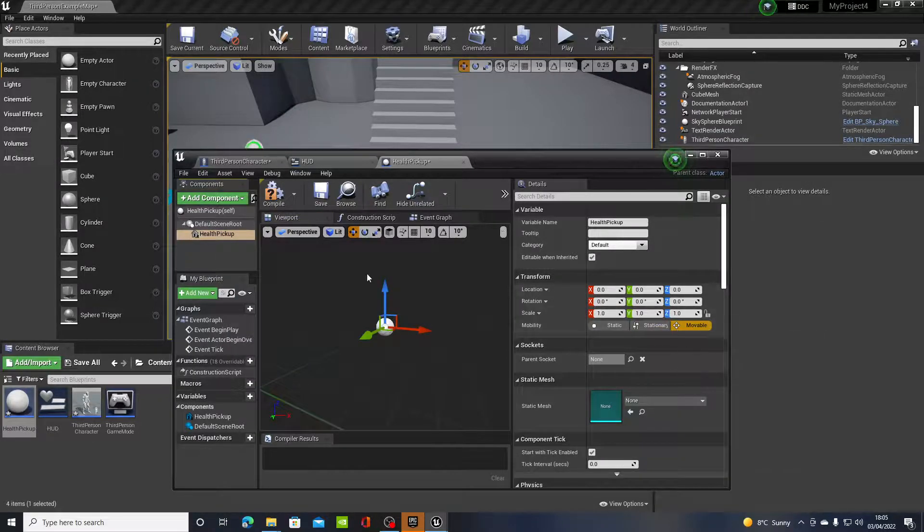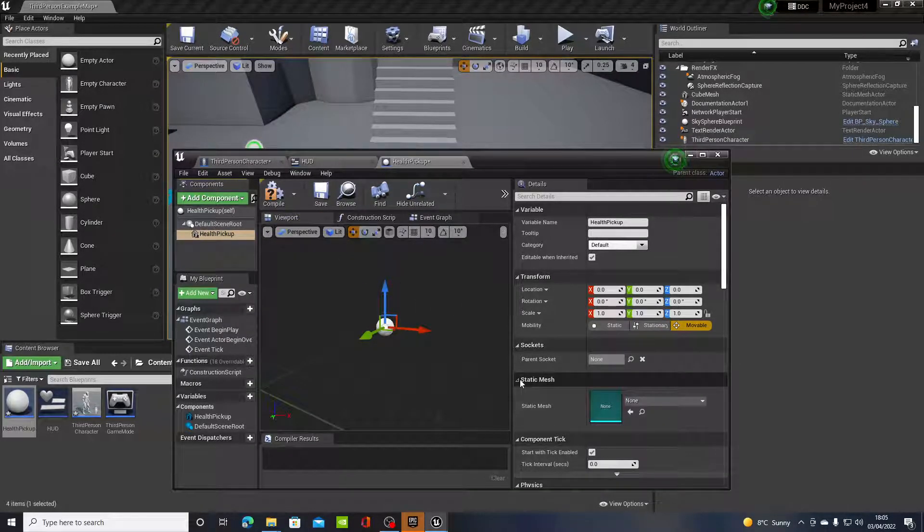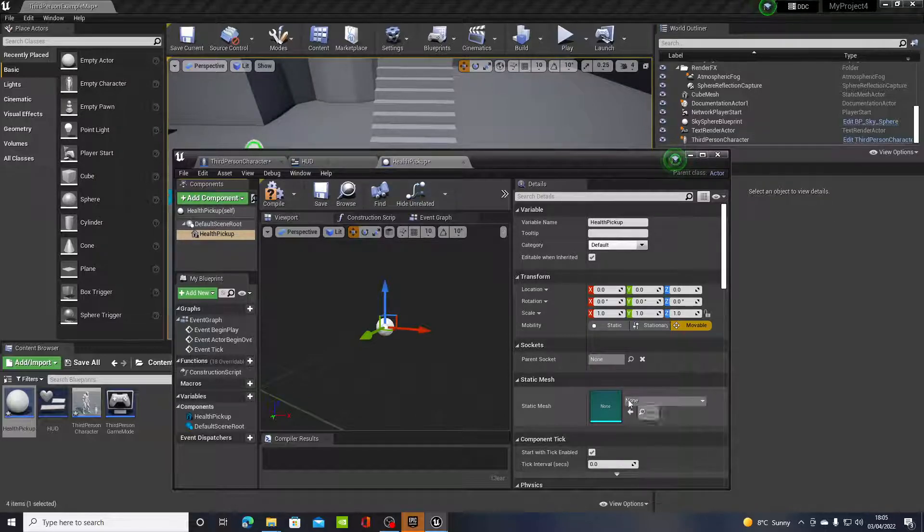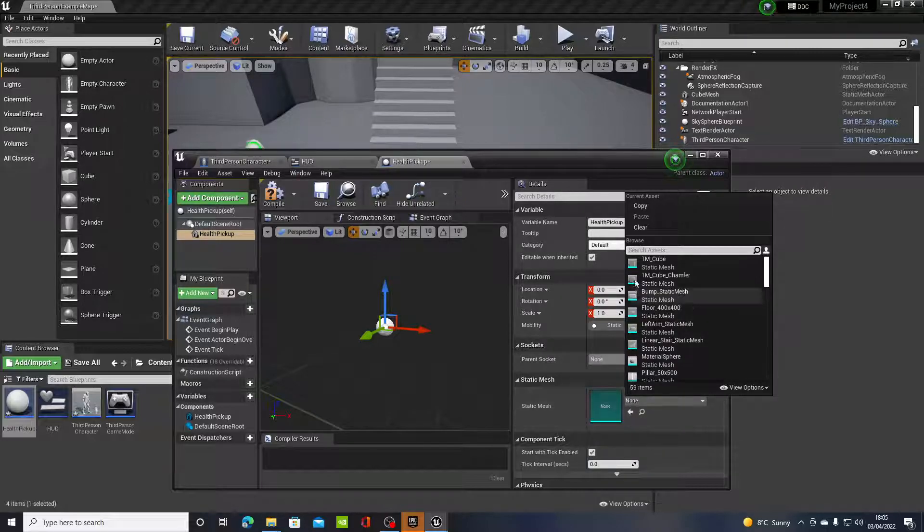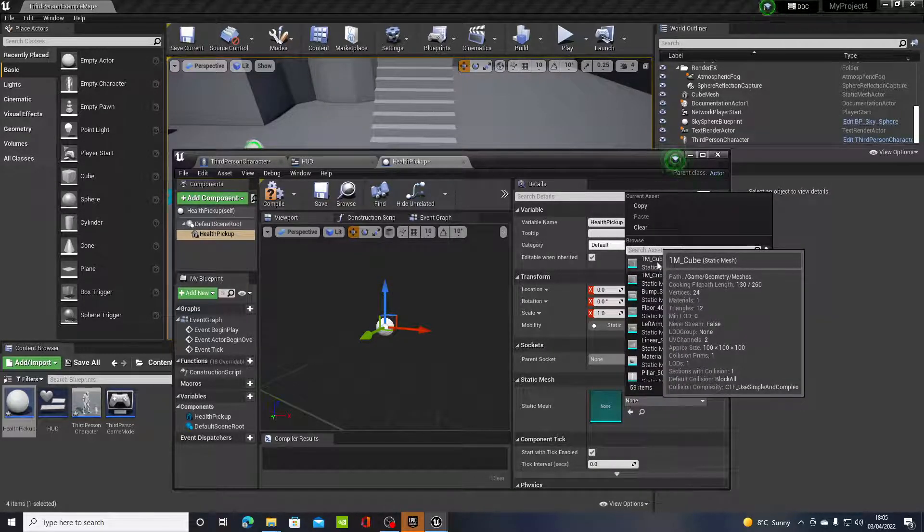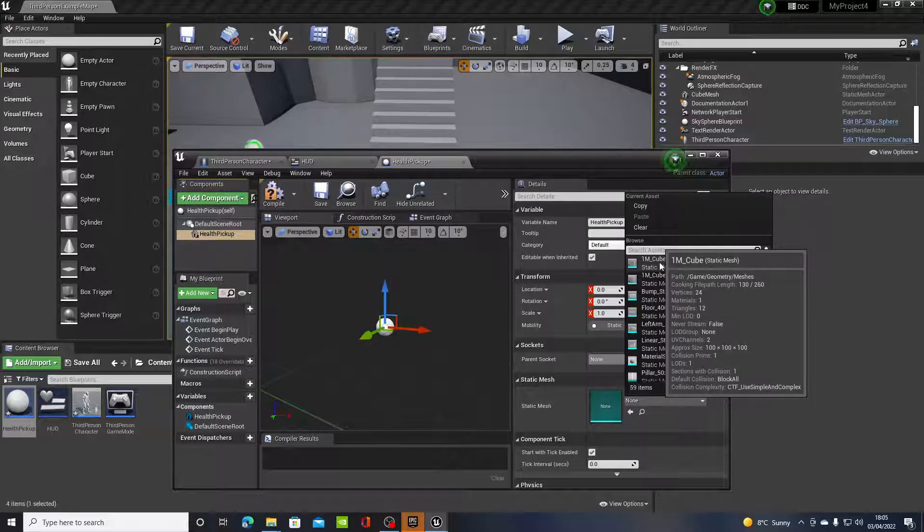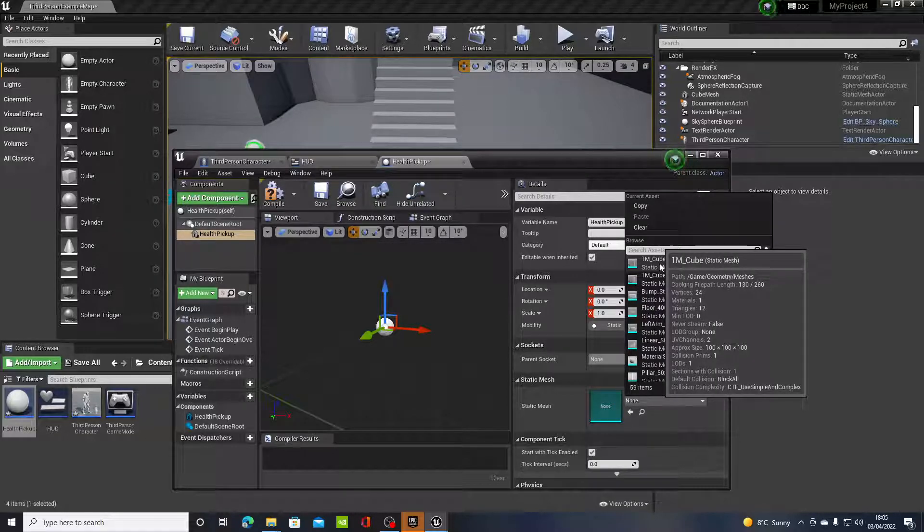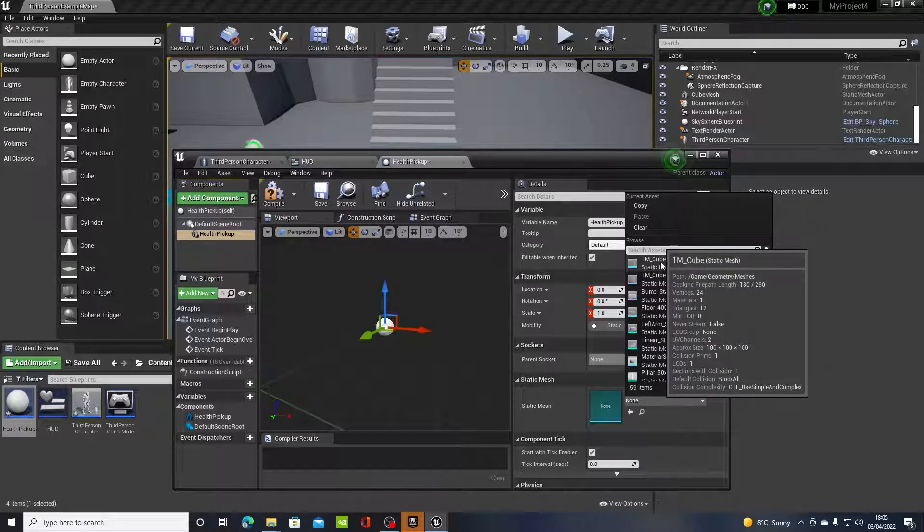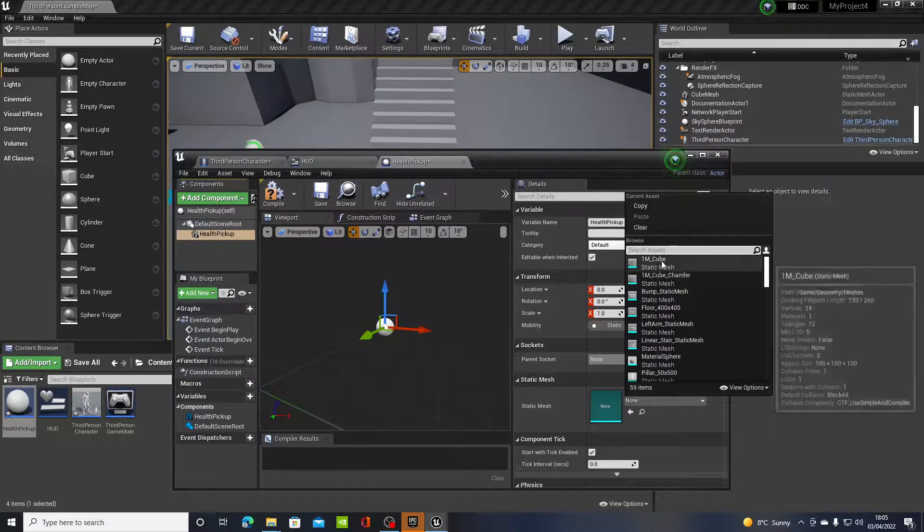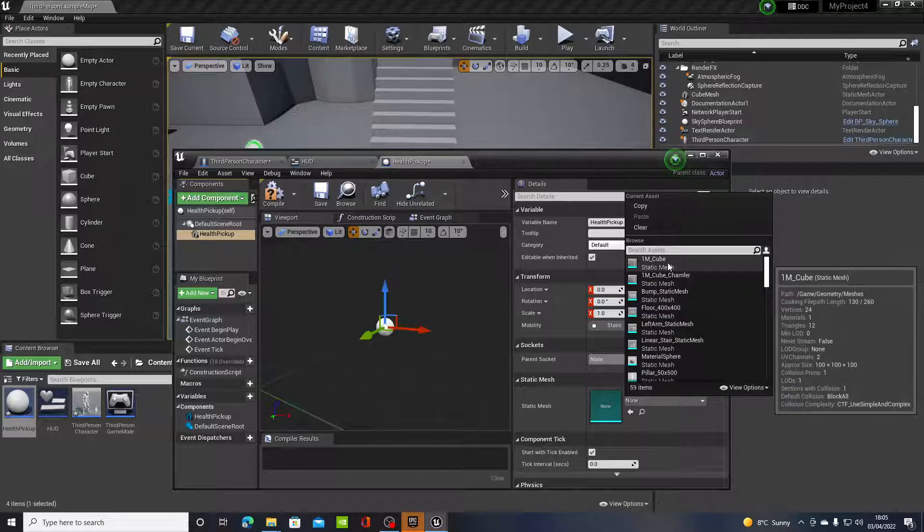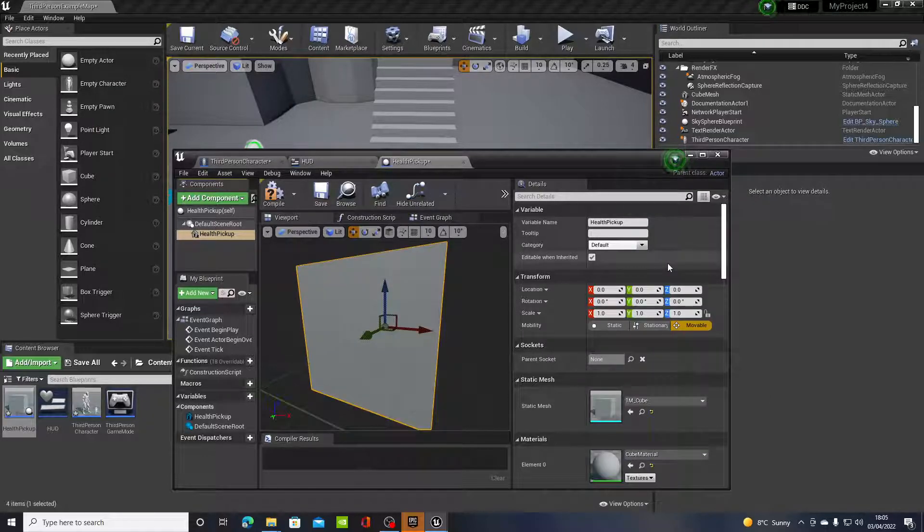And then once you have done that, if you go over to the right hand side where it says static mesh, you'll have a dropdown menu. Just for testing purposes we are just going to use a cube. If you have any models that you created or took from the Sketchfab website and imported into Unreal, they will be in this dropdown menu.